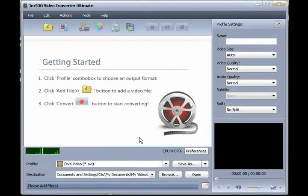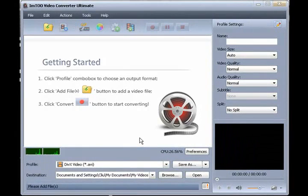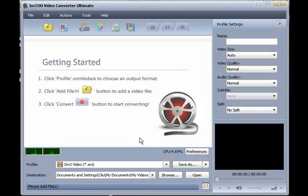Hi, I just want to take a moment to talk about the key features in iM2's Video Converter Ultimate for Windows and Mac. This is a feature-rich program that lets you edit and convert video, audio, and animated images.